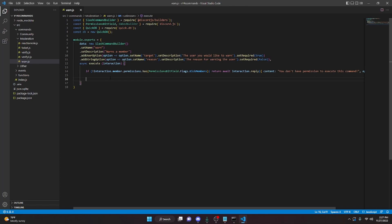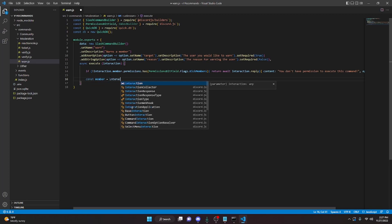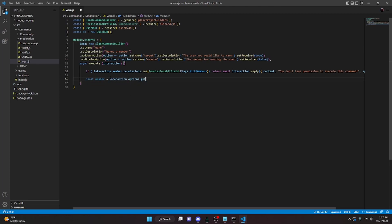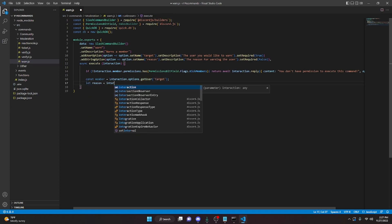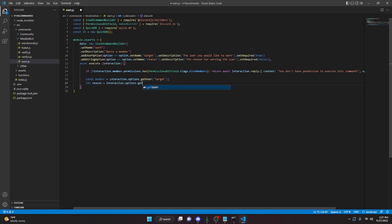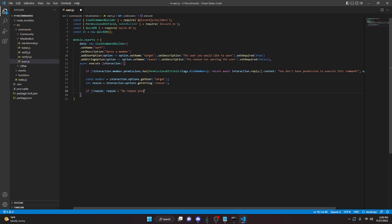Under there, we can do const member equals interaction dot options dot getUser — we'll do target. Then we can do let reason equals interaction dot options dot getString, and we'll pass in our reason string. We can say if no reason, we will set the reason to 'no reason provided'. Or you could do 'no reason given' or whatever you want to do.